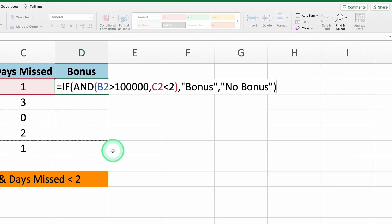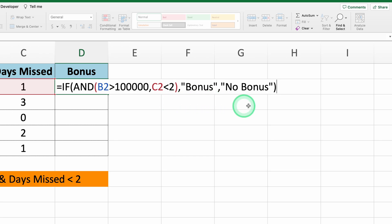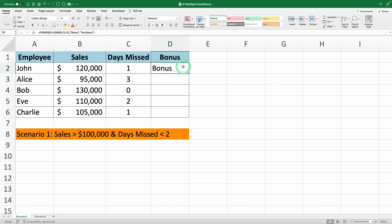The complete formula looks like this: equals IF AND B2 greater than $100,000, comma C2 less than 2, bonus, comma NO BONUS. Press ENTER and you can see the result. Copy the formula down the column to apply it to all rows.